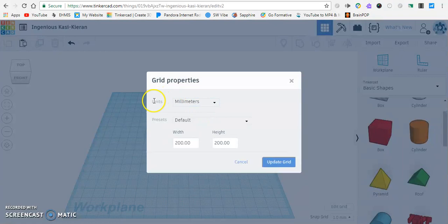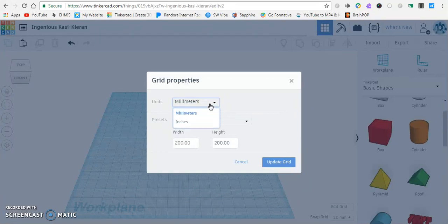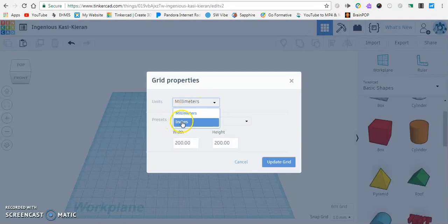First we're going to focus on units. Right now it's metric, so it's talking about millimeters. We don't exactly want to be doing that because you're probably not as familiar with the metric measurement as others. So we're going to click and change that to inches.